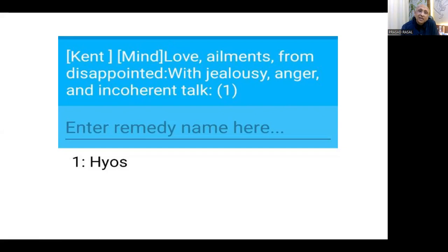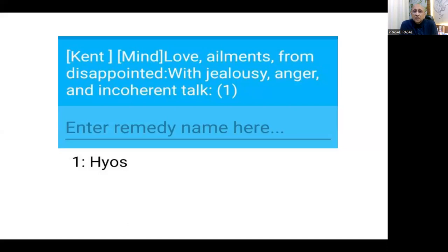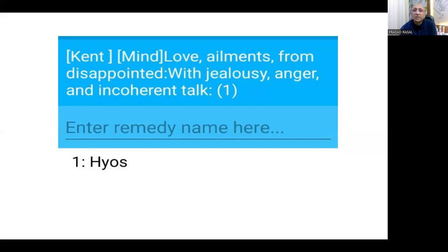Under this rubric: Calcarea, Lachesis, Natrum muriaticum, Phosphorus, Platinum, Sulfur — each reacts differently. Lachesis becomes jealous. Natrum goes into silent grief, broods, absorbs, buried in thoughts. Platinum becomes egotistical and feels forsaken, alone in the wilderness. Sulfur shows ego. There is also a rubric 'Love, Disappointed — with jealousy, anger, and incoherent talk': tremendous anger, tremendous hate, tremendous jealousy, and incoherent speech — that is Hyoscyamus. Hyoscyamus is a very important remedy that also has pathological effects on the body at a physical level.